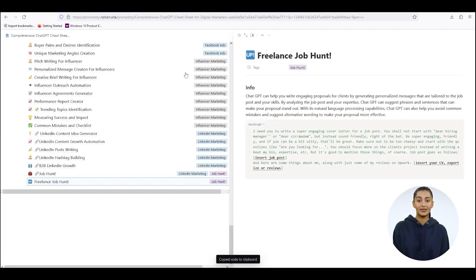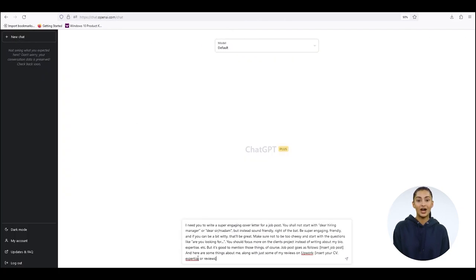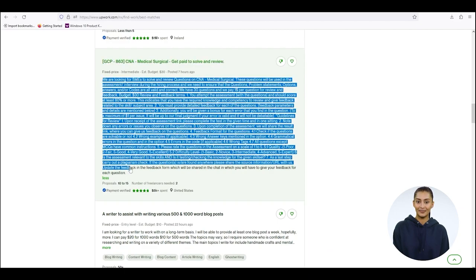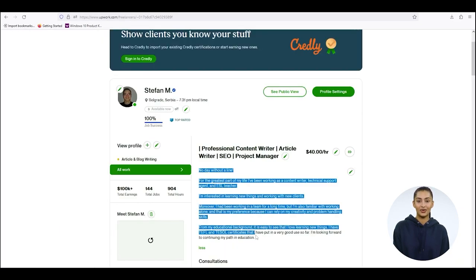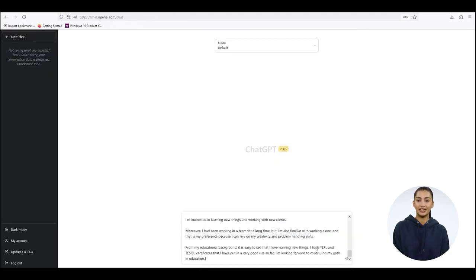Simply copy this prompt into ChatGPT, head over to the job post, and copy the whole posting. Then use your CV or your cover letter with past experiences to let ChatGPT know something more about you.